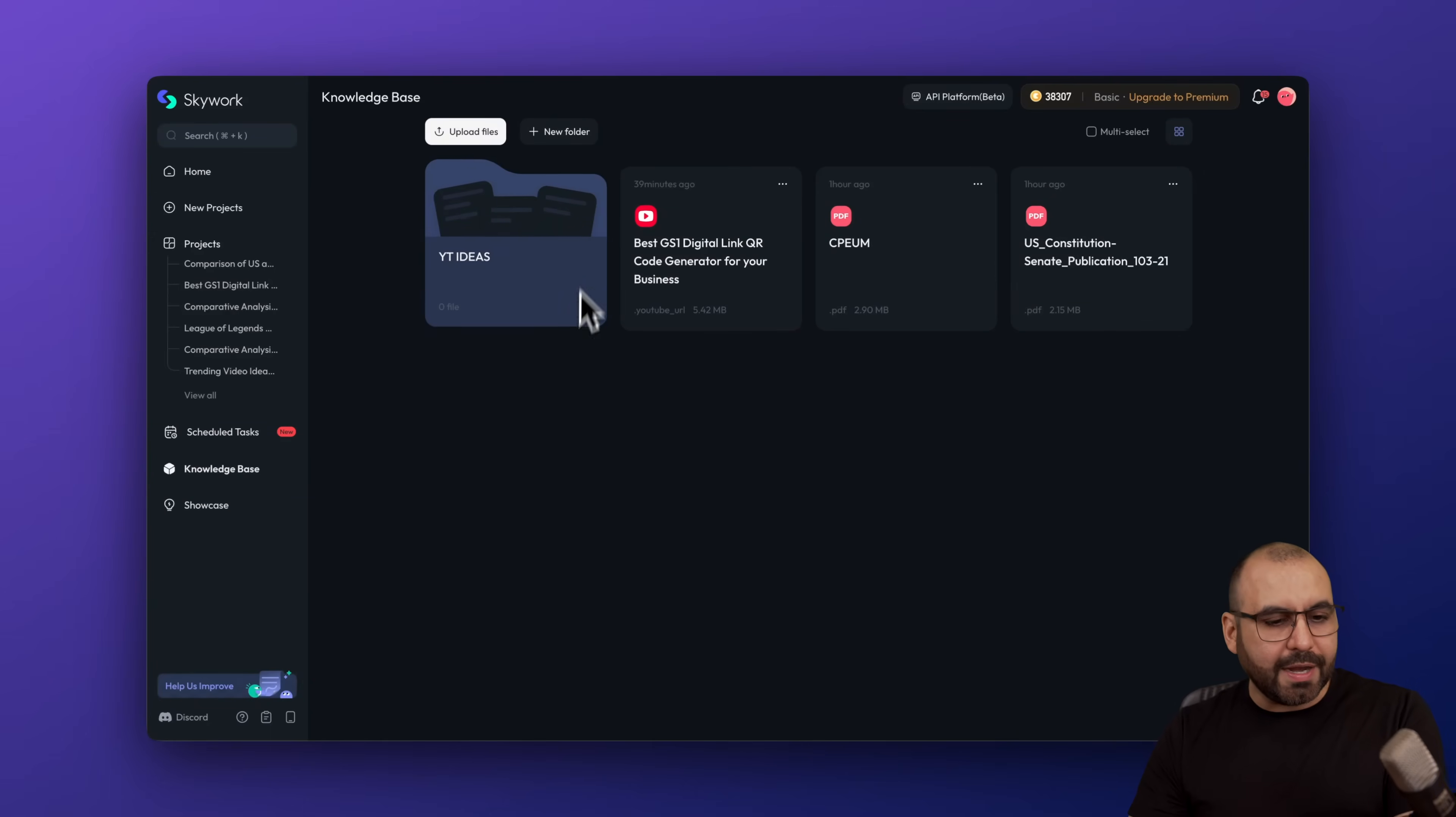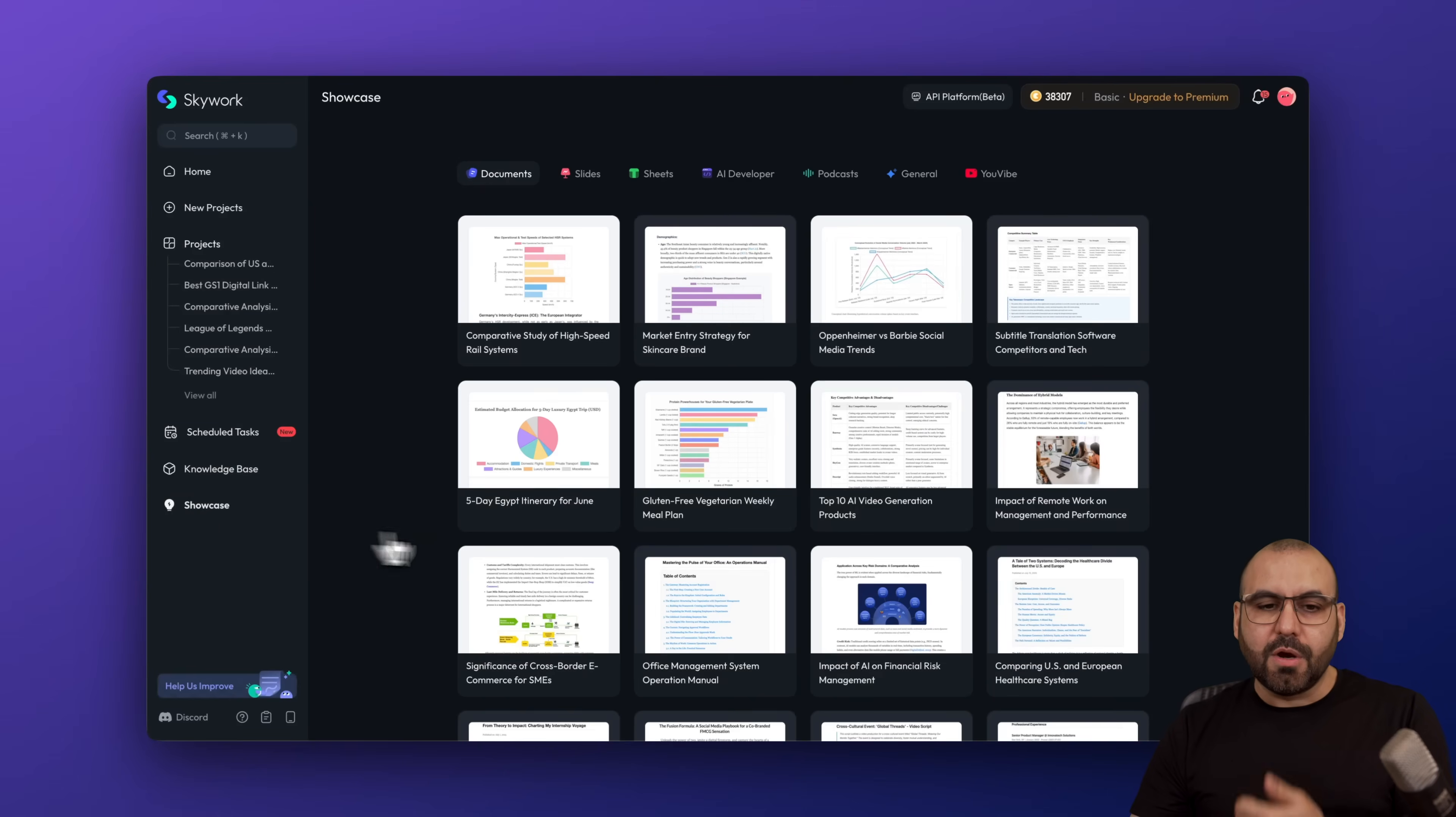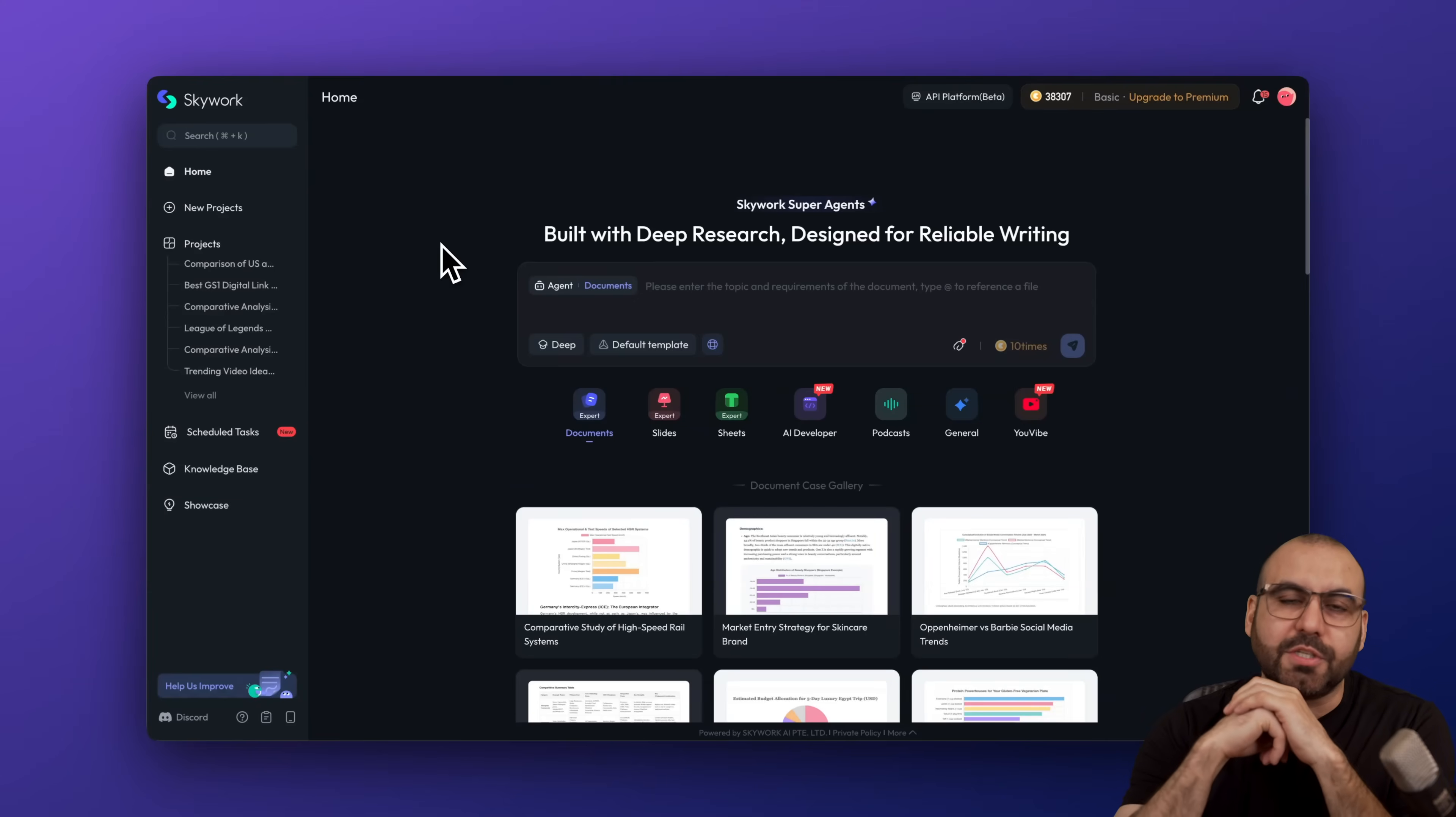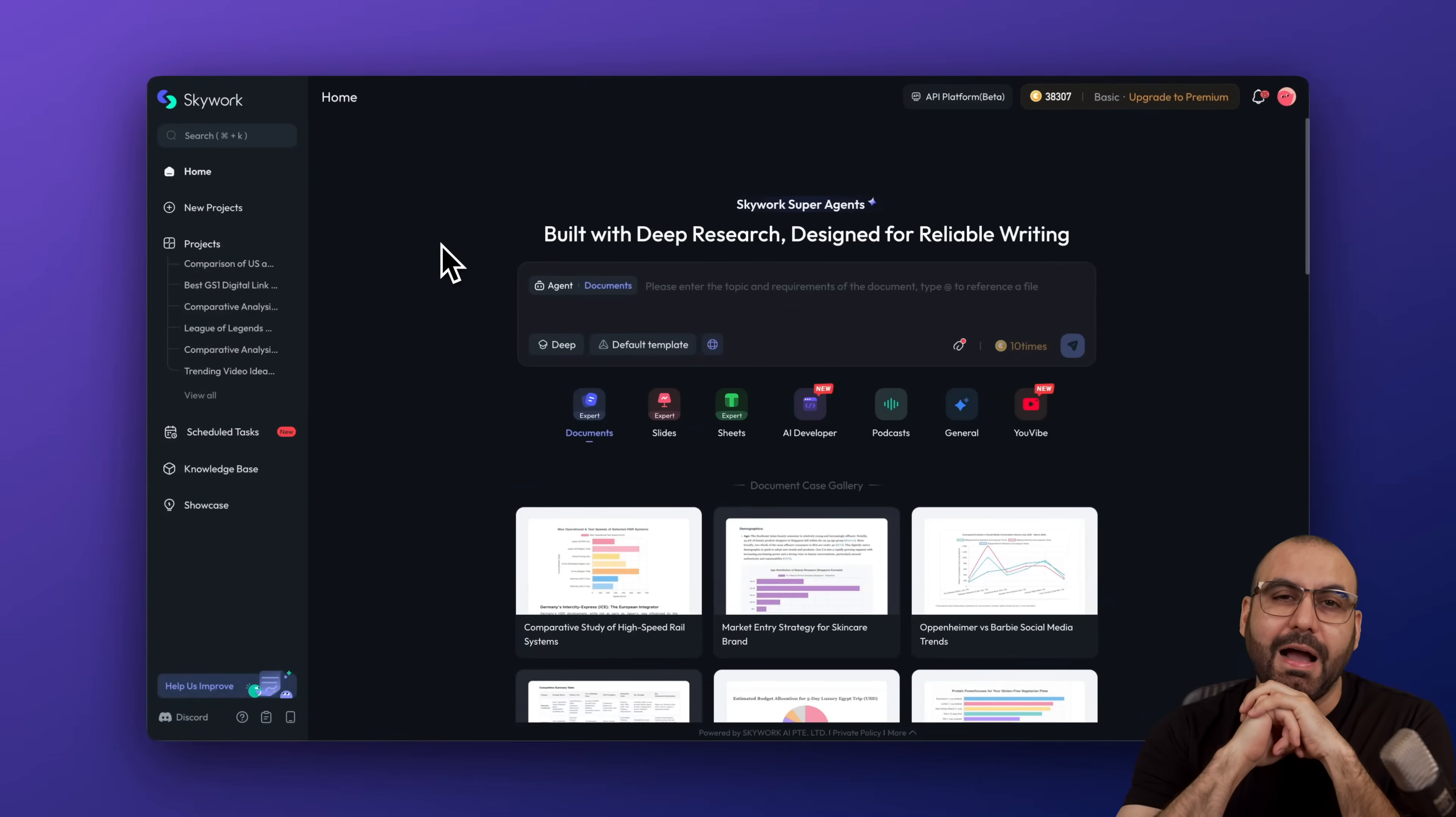Then you got your knowledge base to view all the documents here. You can create folders to organize. Plus, you also have showcase right here to be documents, slides, sheets, etc. So Skyworks is a fantastic option to start using right now to improve the way you use AI.